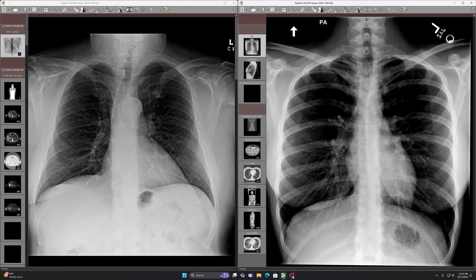Hi everyone, this is Rishi Agrawal. In this video I'm going to go over a chest x-ray with a very subtle finding. I posted the image last week, but here it is on the left. I'll give you a second to look at it and you could pause the video here if you want.